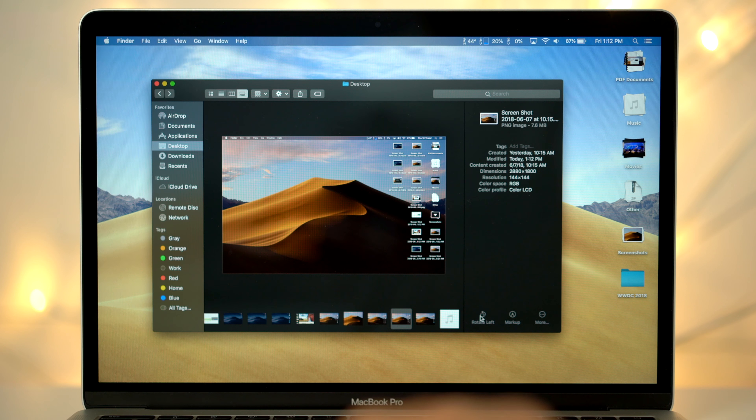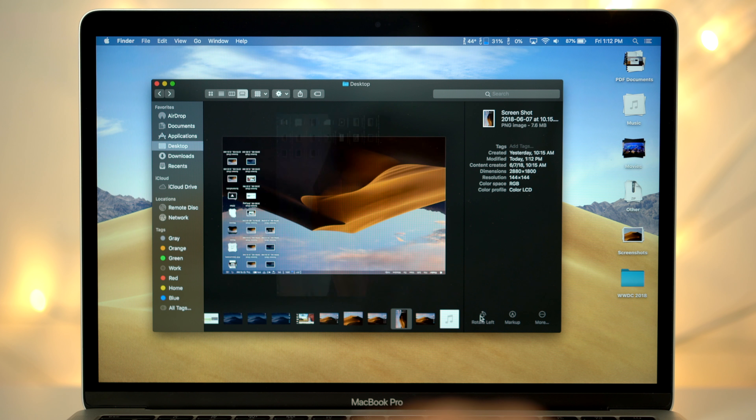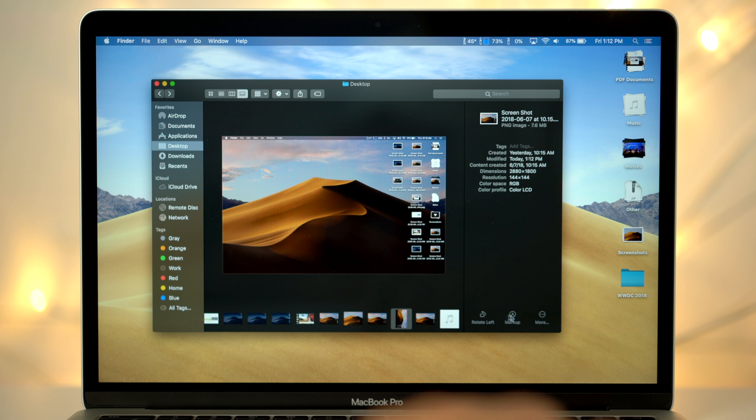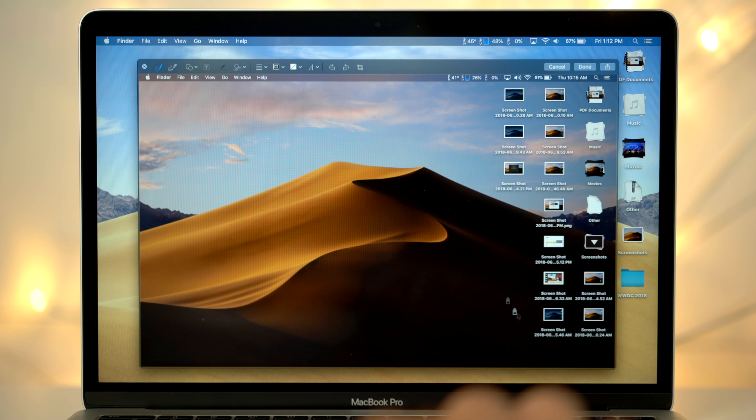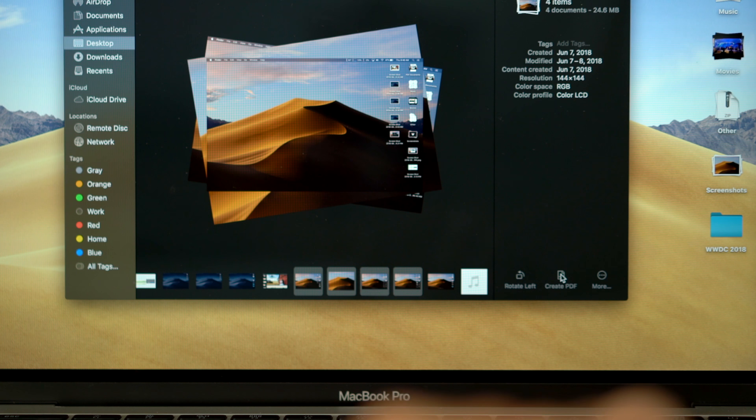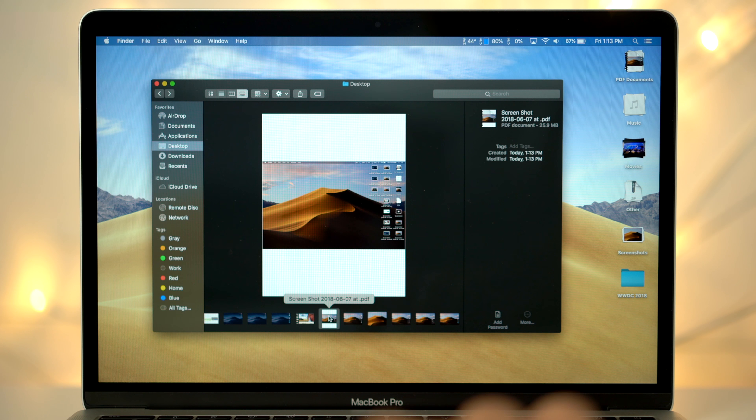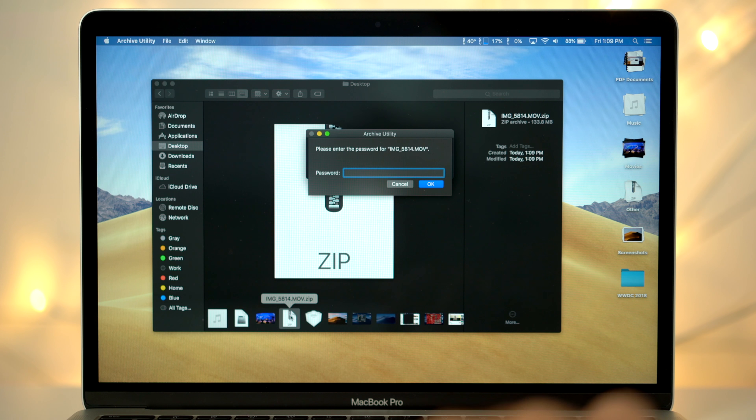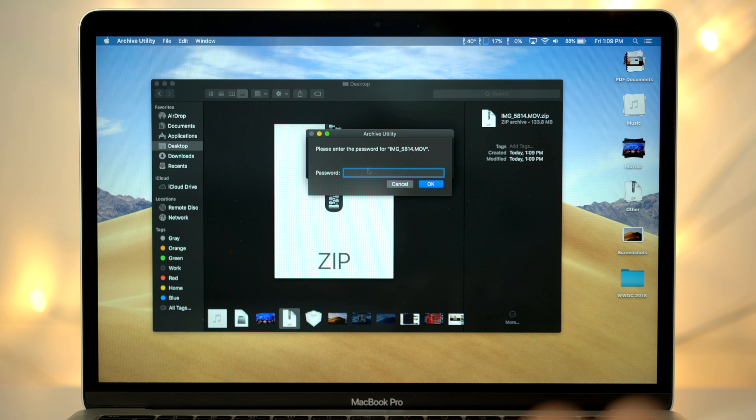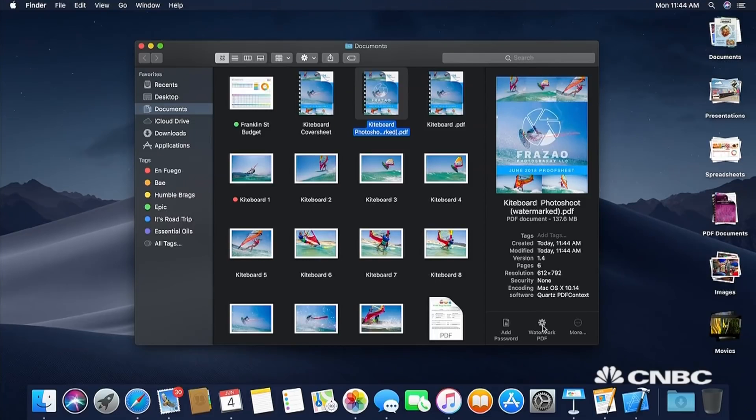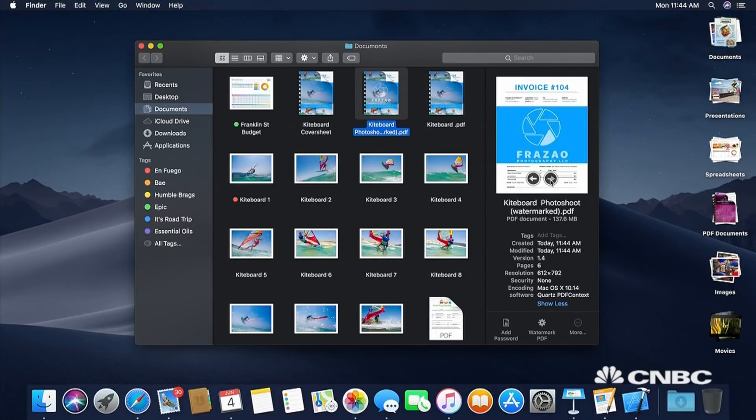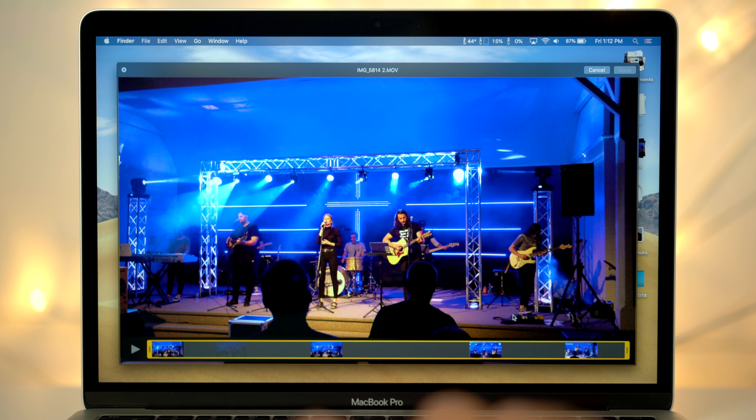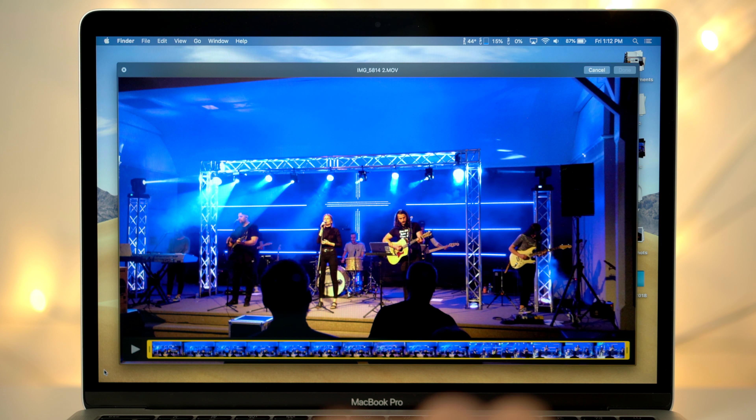One of the new features within Mojave is Quick Actions. Apple showed off the ability to instantly do actions like rotate an image, access markup, turn bulk images into a PDF file, add a password to any document, and they even showed off the ability to instantly add a watermark to multiple image files, all within the finder's new preview window.